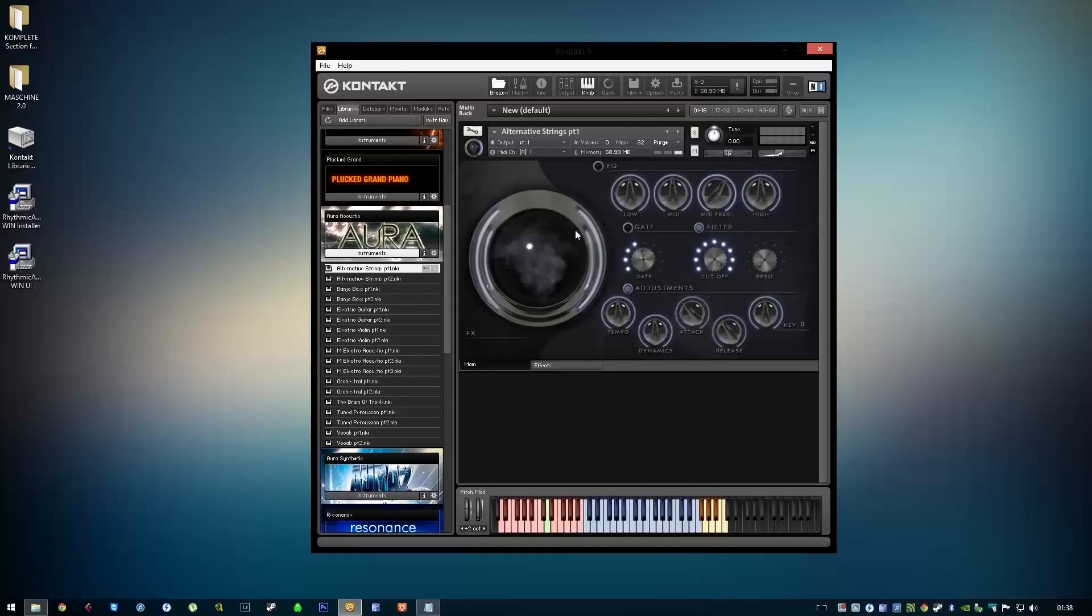everything works fine. The faders are working.